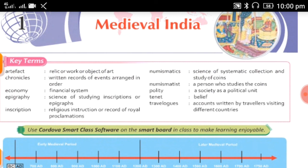Next is Travelogues — accounts written by travelers visiting different countries. Time to time हमारे India में बहुत सारे travelers आते रहे, और आने के बाद उन्होंने यहाँ पर जो भी social, economical, political चीजें observe कीं, उसको एक written record या account की तरह तैयार किया। इसे हम Travelogues कहते हैं, और यह history जानने का एक बहुत अच्छा source है।